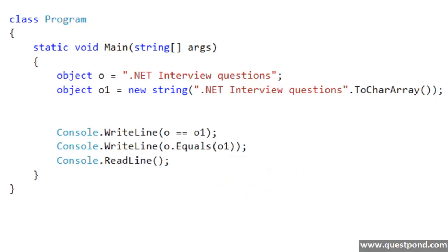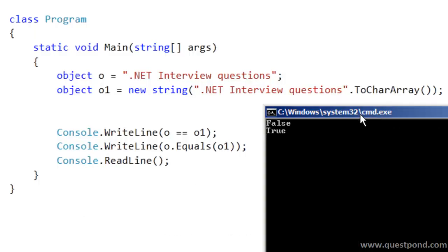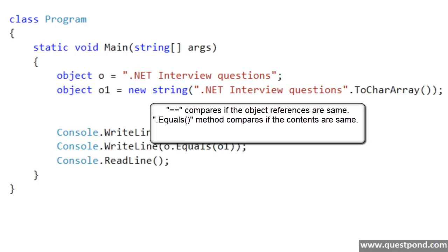In this scenario the equal to equal to comparison should return false, and when we use the dot equals method it should return true. Why? Because the content is same but the object references are different. If we do a Ctrl+F5 and watch the output, the equal to equal to comparison is showing false because we have different object references, but the dot equals comparison is showing true because the content is the same — .NET InterviewQuestions and .NET InterviewQuestions. When you want to do object reference comparison use the equal to equal to sign, but if you want to check if the contents are same, use the .equals method.